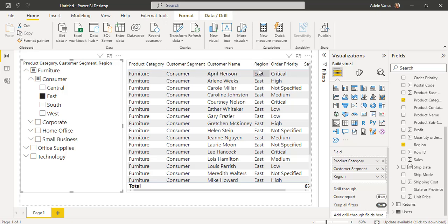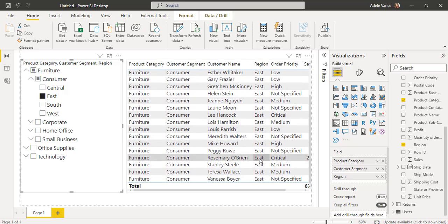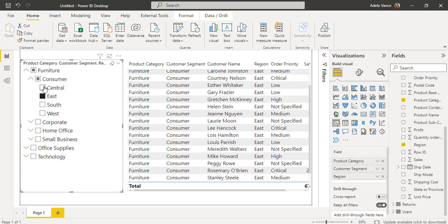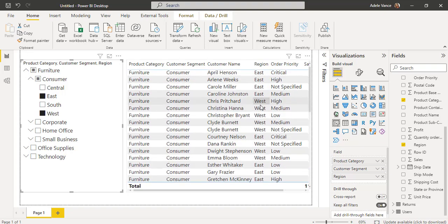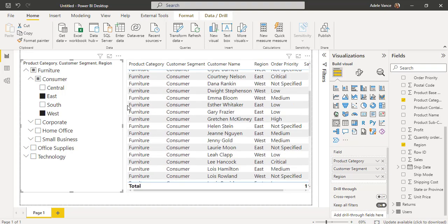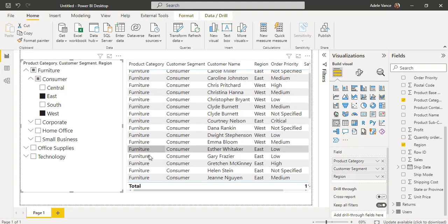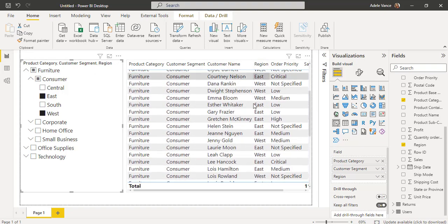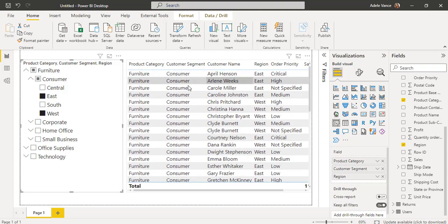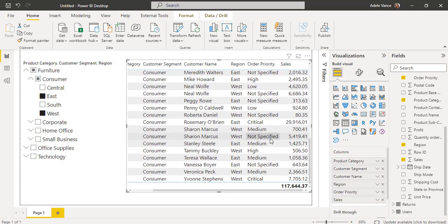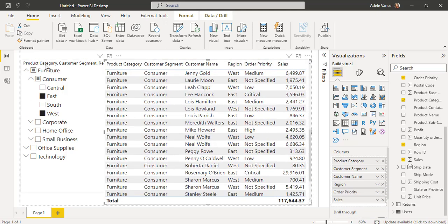The Region also shows only East. If I want to view the West region as well, hold the Ctrl key on the keyboard and select West. Here you can see the table visual now displays the Furniture product category, Consumer customer segment, and in the Region column it filters and displays data for both East and West, along with the sales values accordingly. This is how to add the hierarchy slicer and choose multiple selections.